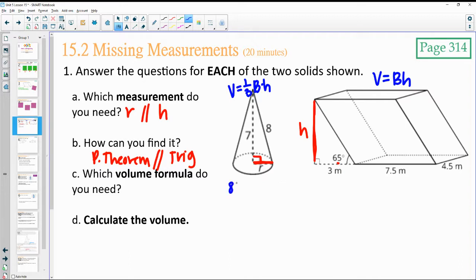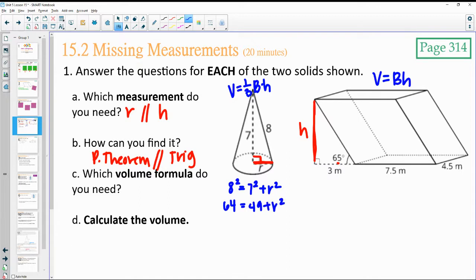For the radius in this one: we would do 8 squared equals 7 squared plus r squared — using Pythagorean theorem. So 64 equals 49 plus r squared. Subtract 49 from both sides and we get 15 equals r squared.